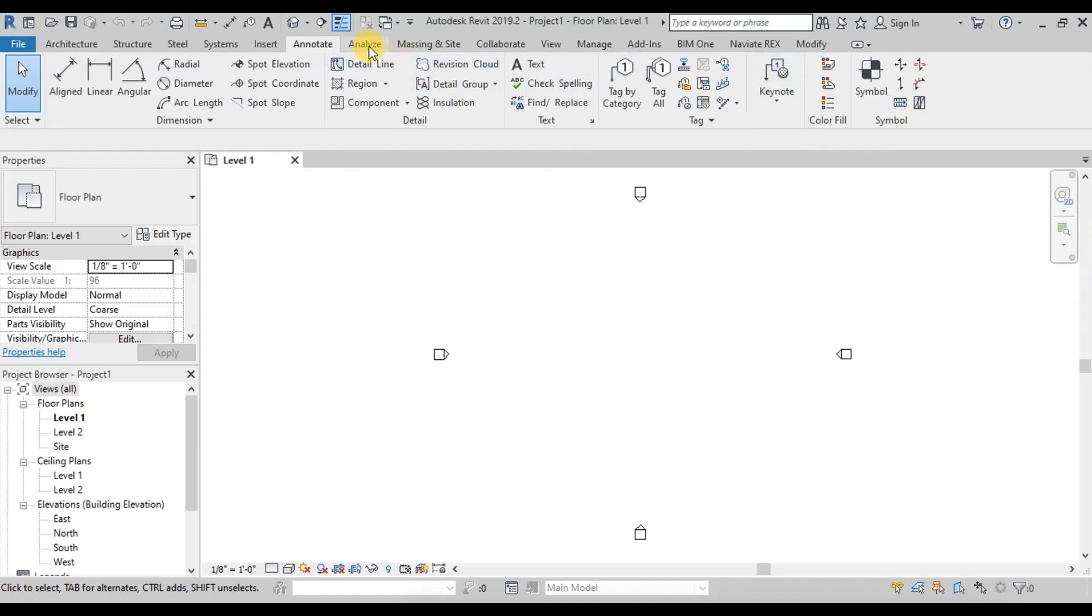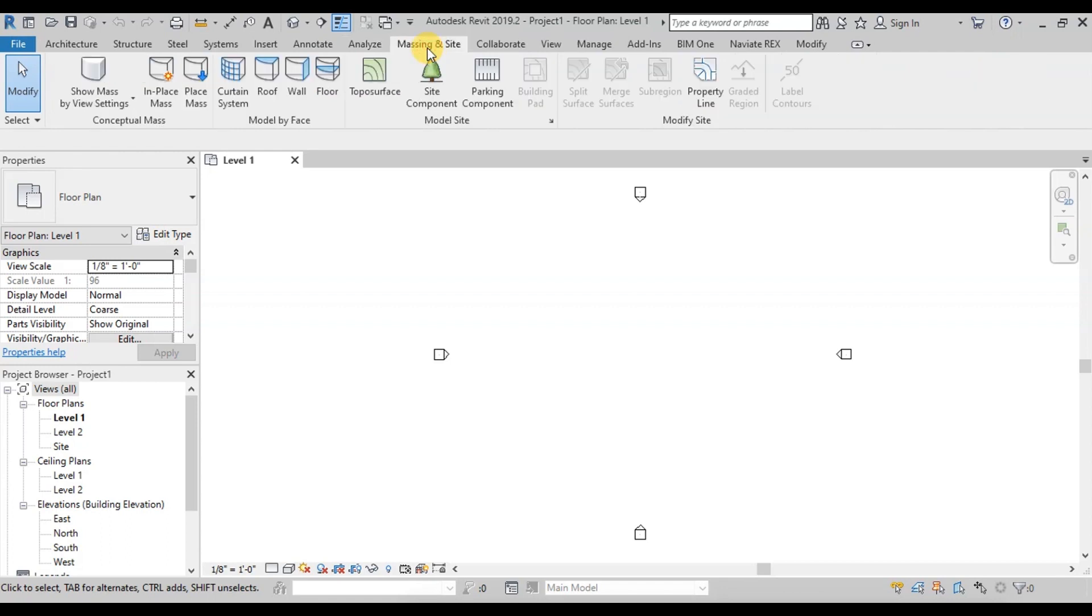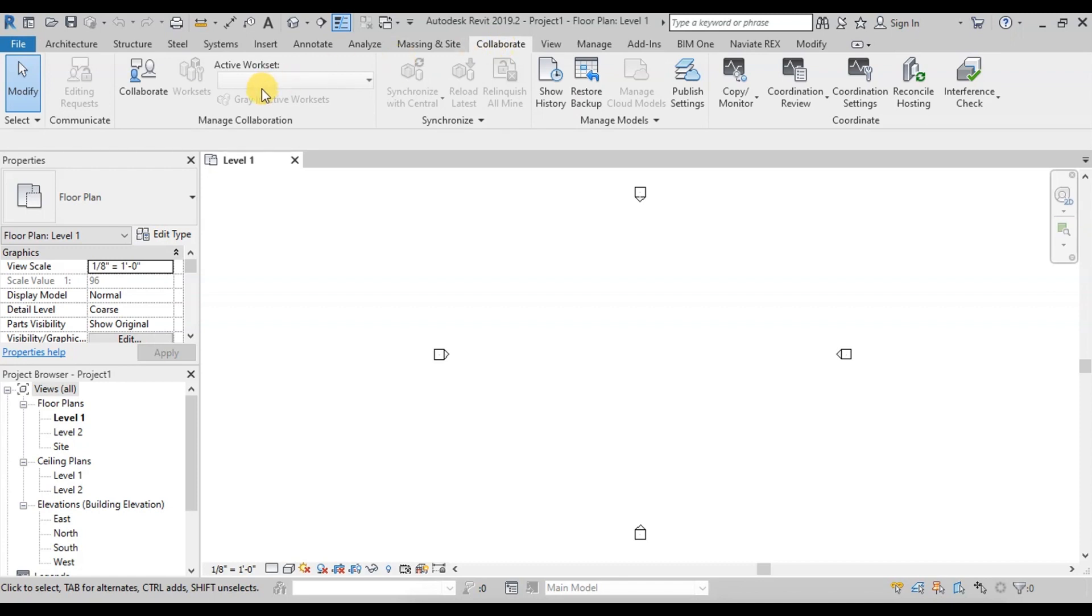This ribbon is for analysis. This ribbon is for massing or site details. This is a collaboration and coordination ribbon.